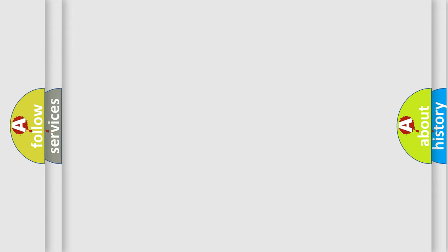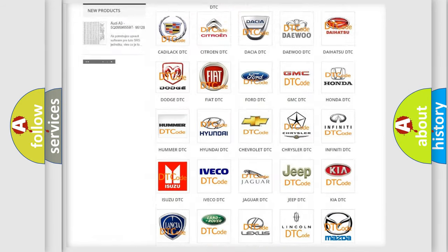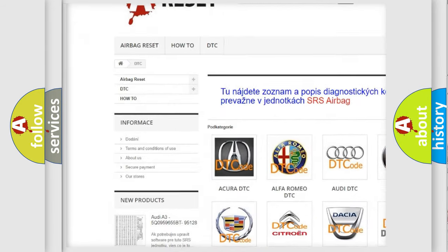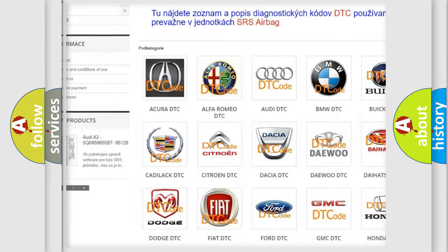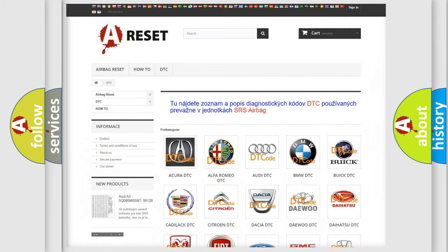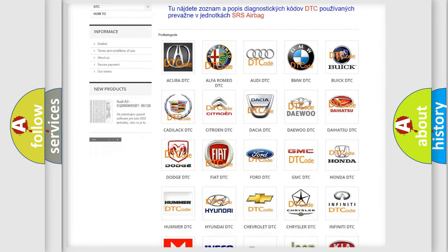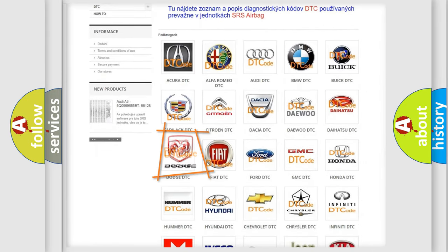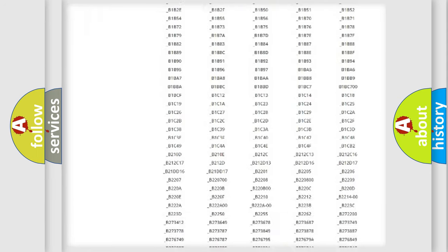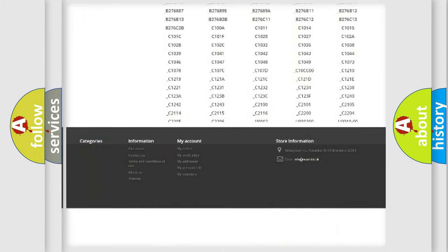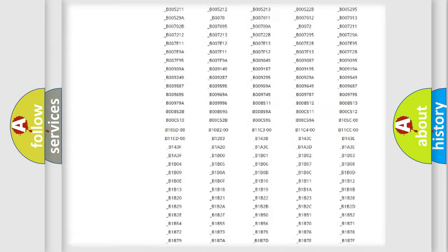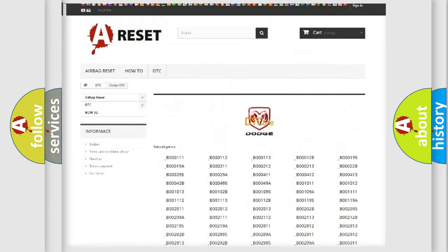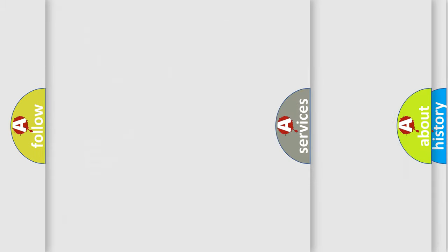Our website airbagreset.sk produces useful videos for you. You do not have to go through the OBD2 protocol anymore to know how to troubleshoot any car breakdown. You will find all the diagnostic codes that can be diagnosed in Dodge vehicles, and also many other useful things.